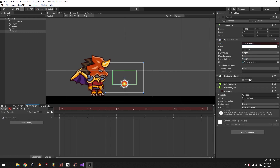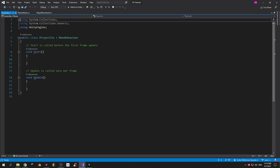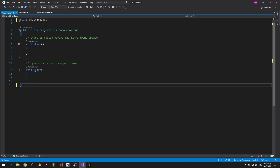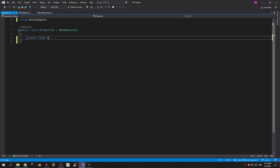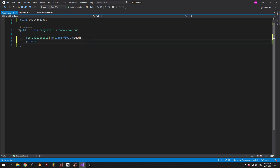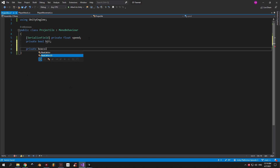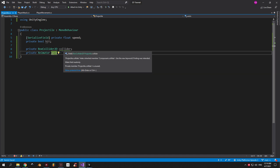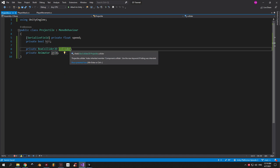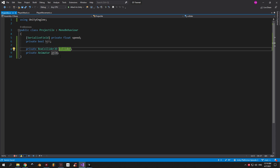When you're done, double-click the Projectile script and let's do some coding. The first thing we're gonna need is a private float variable called speed — it will determine the speed of the projectile. I'm gonna put SerializedField in front of it so we can tweak it from Unity. The next thing we'll need is a private boolean called hit, and also a Box Collider 2D reference and an Animator one. Visual Studio is complaining that the name collider is ambiguous, so I'm just gonna change it to boxCollider with a small b.